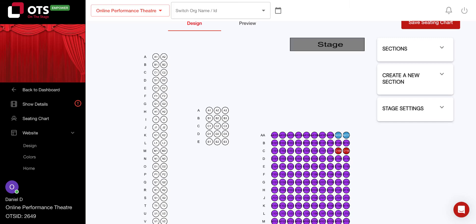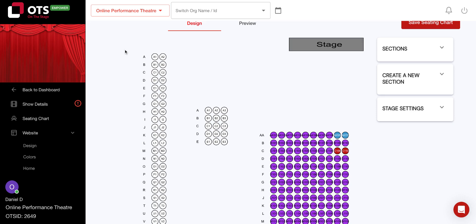This video will walk you through how to edit individual rows on your seating chart before being published. Once you have navigated to the seating chart, click on the row you would like to edit.